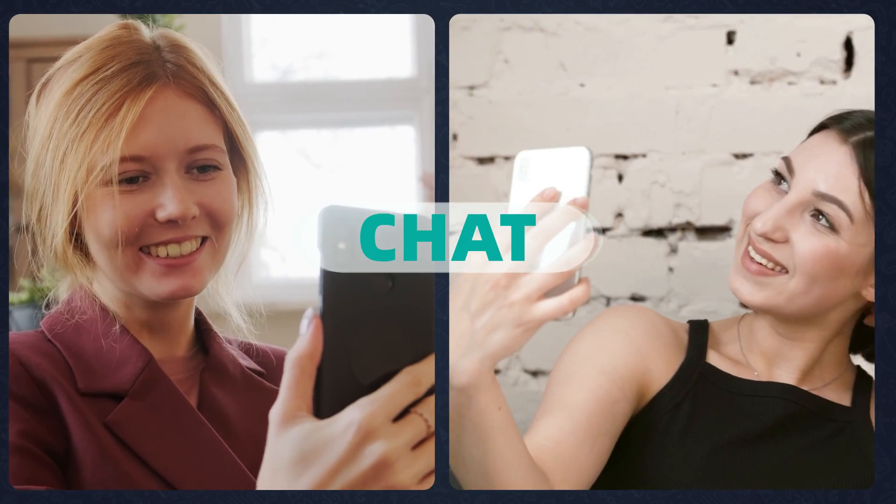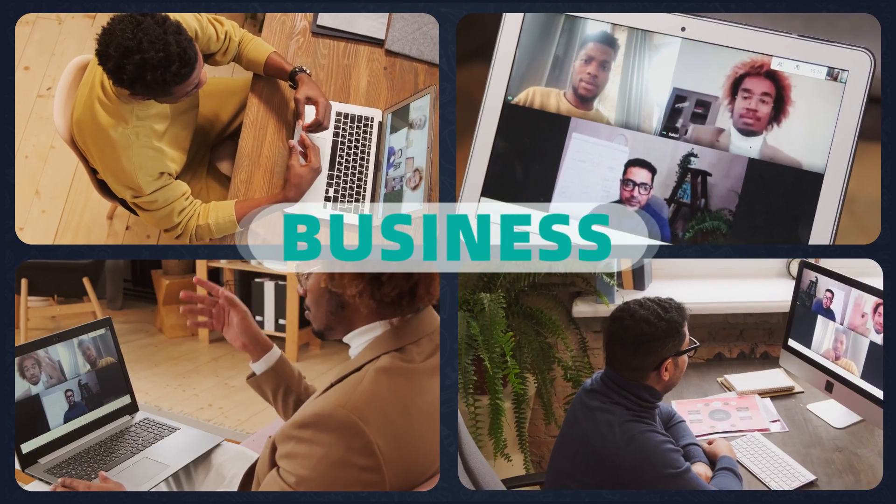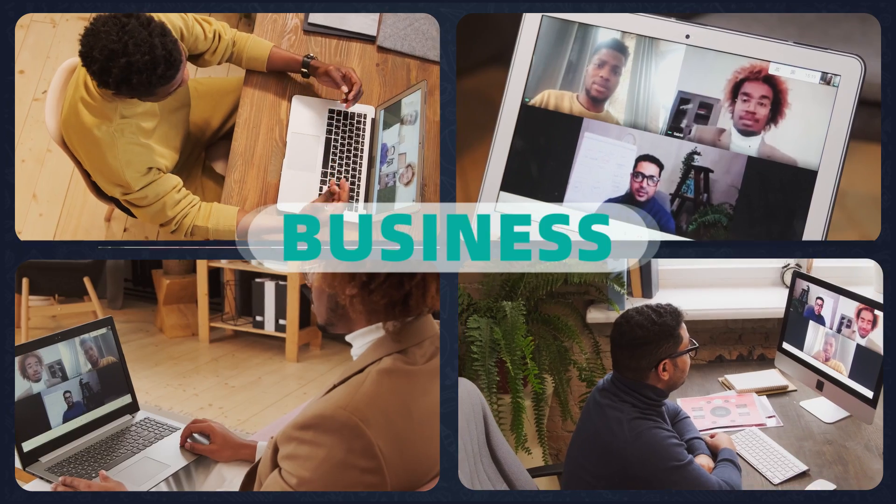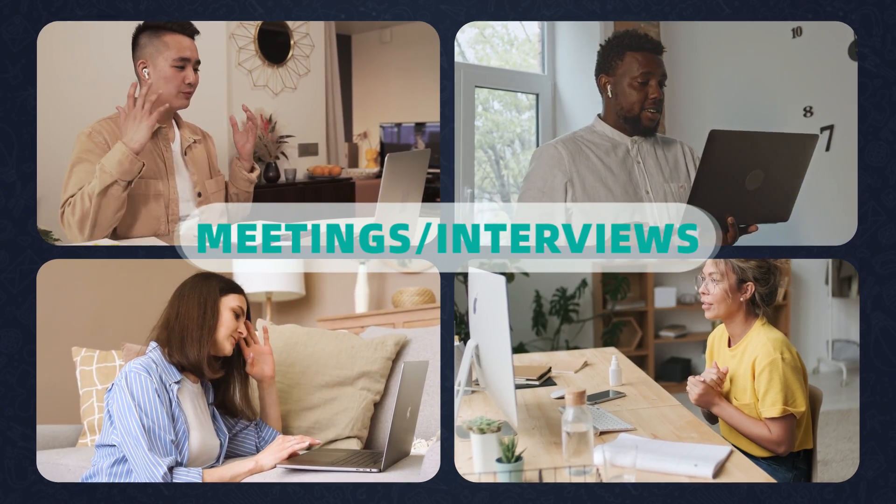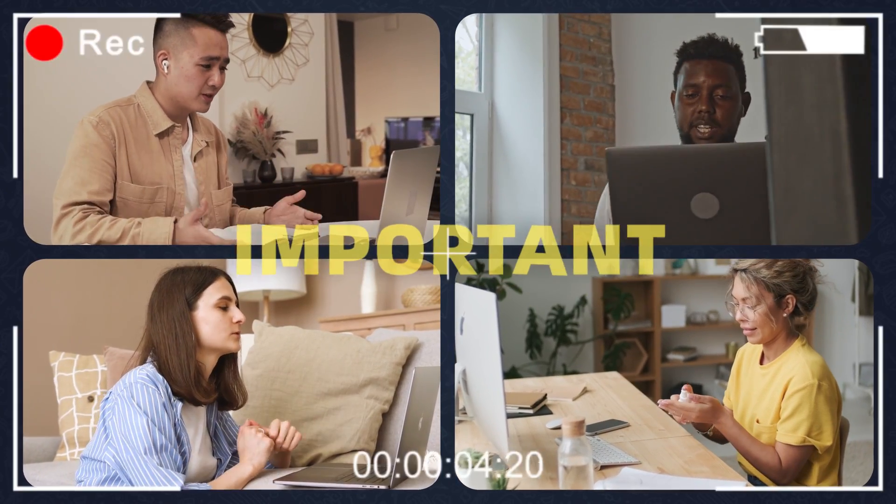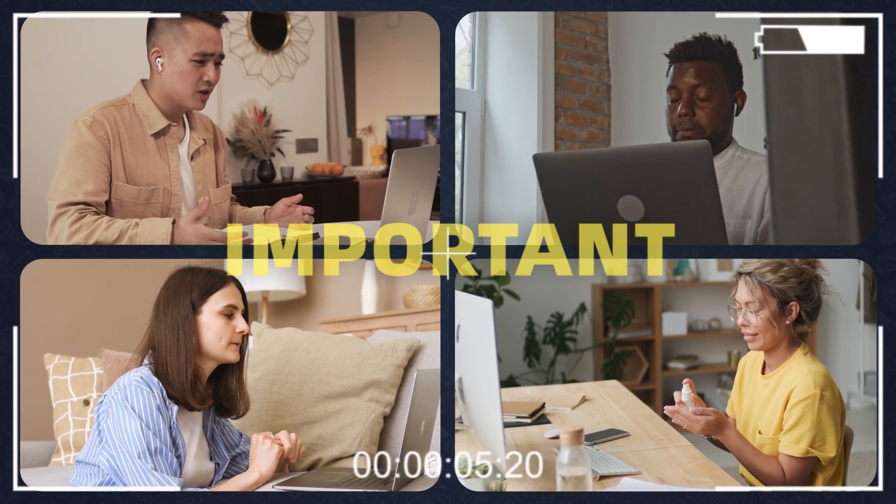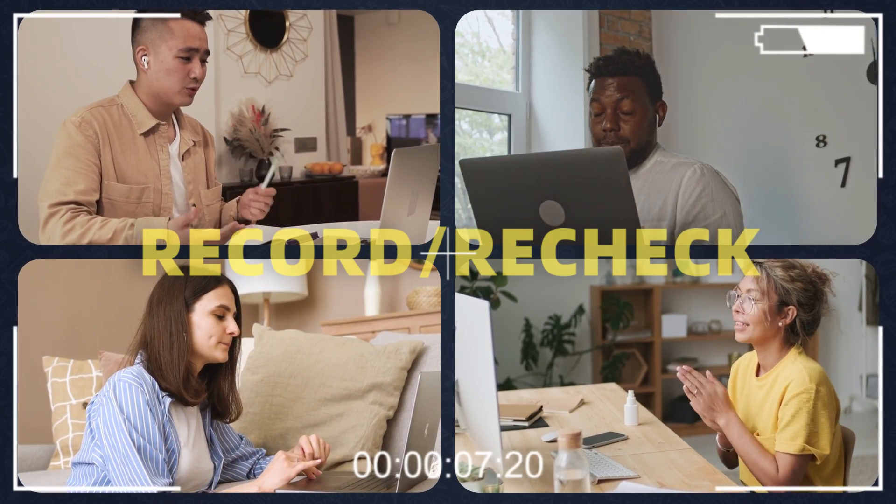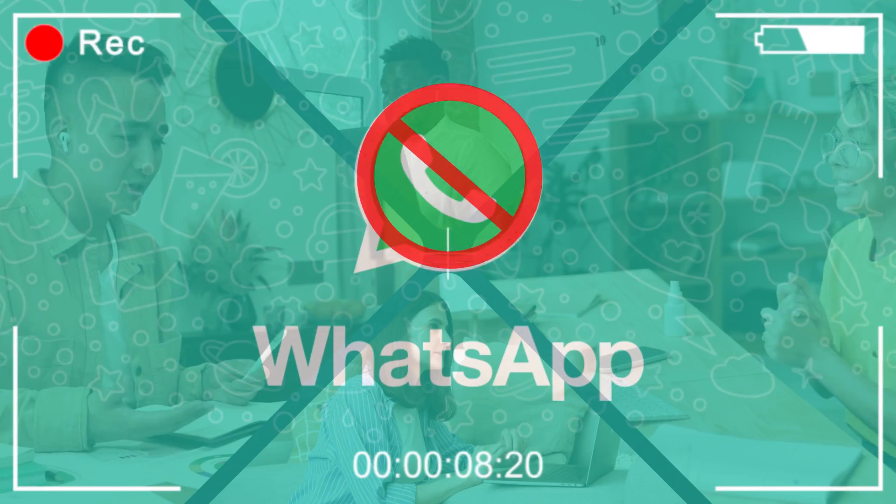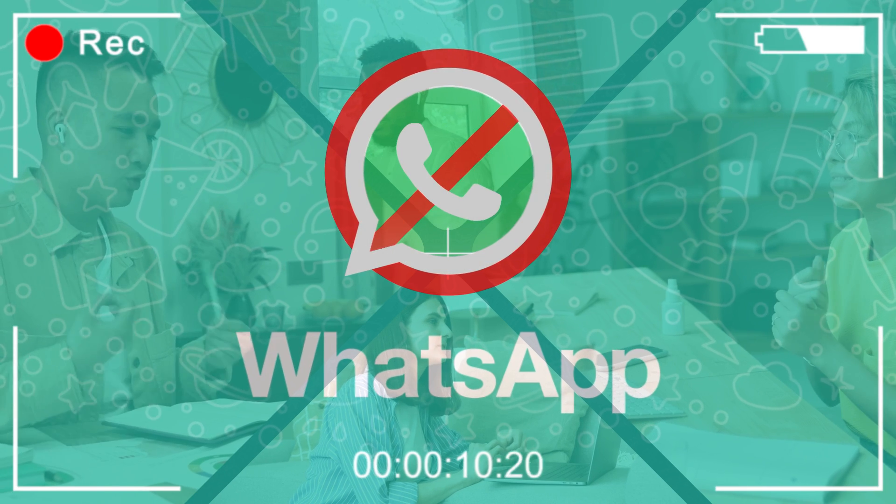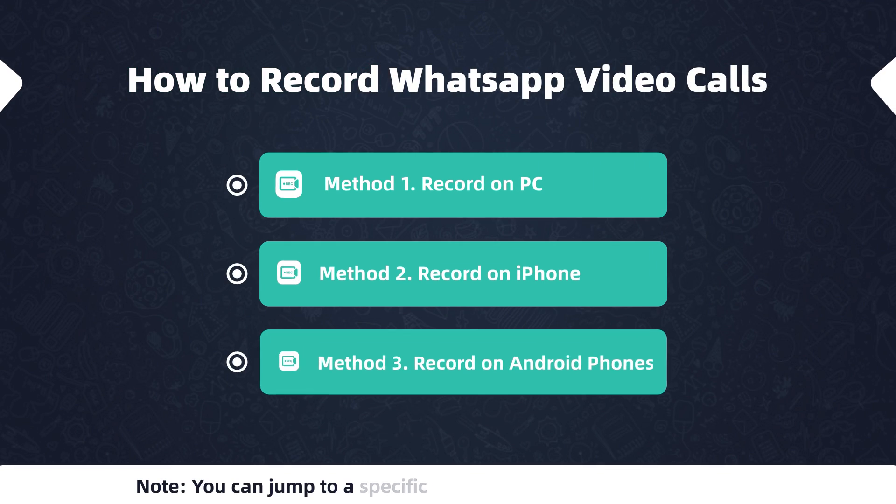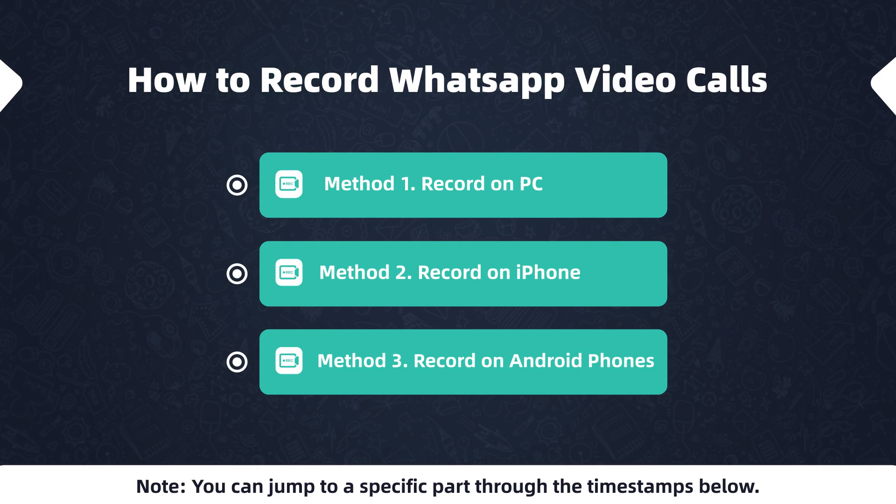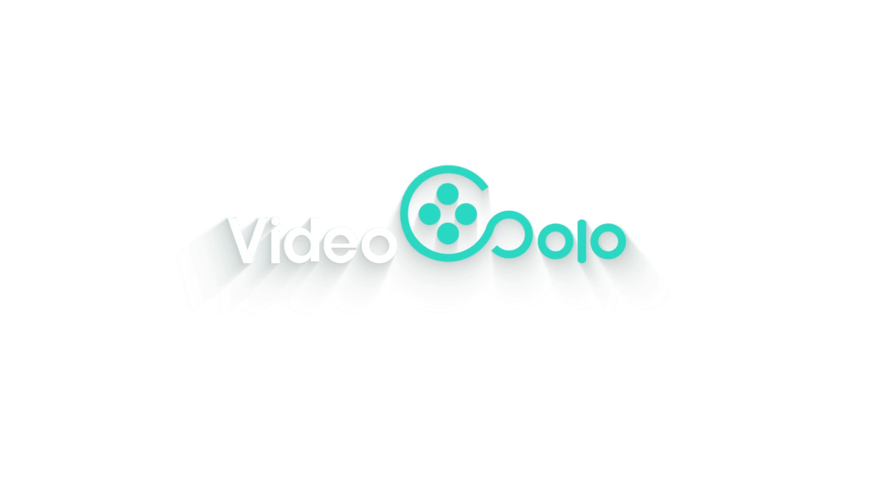While using WhatsApp to chat with your friends, communicate for business, or for important cases like meetings or interviews, there will be some important content you need to record and recheck later. But WhatsApp does not support recording. No worries, I will show you practical ways to record WhatsApp video calls with audio on different devices. Just stay tuned.